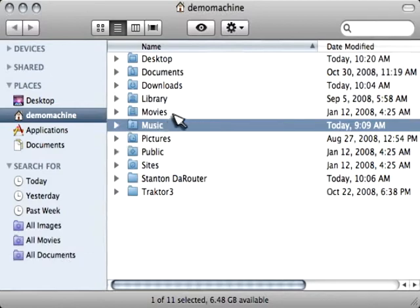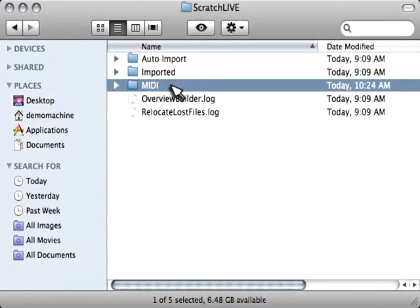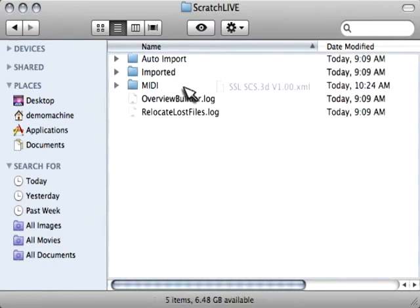Within the music folder, you're going to see the Serato folder. And then you'll see the MIDI folder. So go ahead and paste that XML file into the MIDI folder.